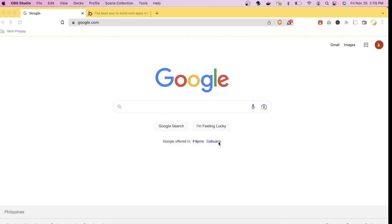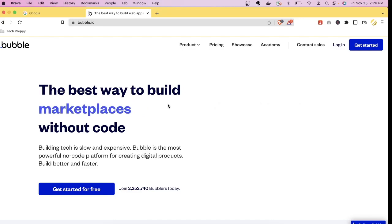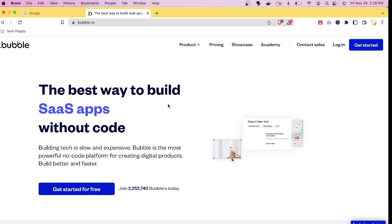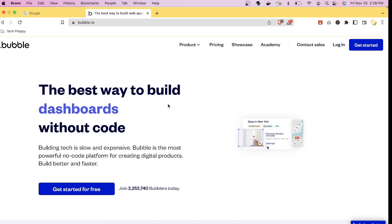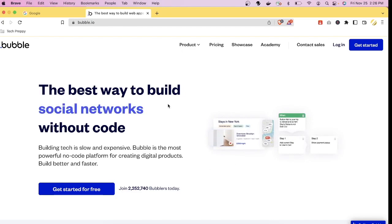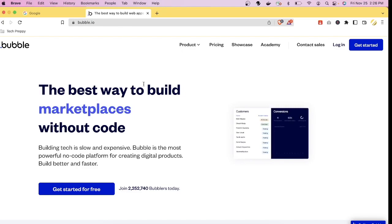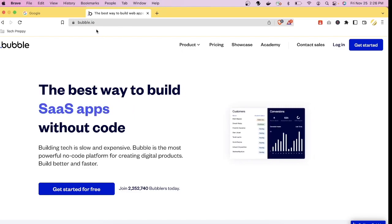The tool I'm going to show you today is Bubble.io. Bubble.io is a no-code development platform used to develop software applications or websites without coding. It offers a way to build an application without having knowledge of a core programming language.